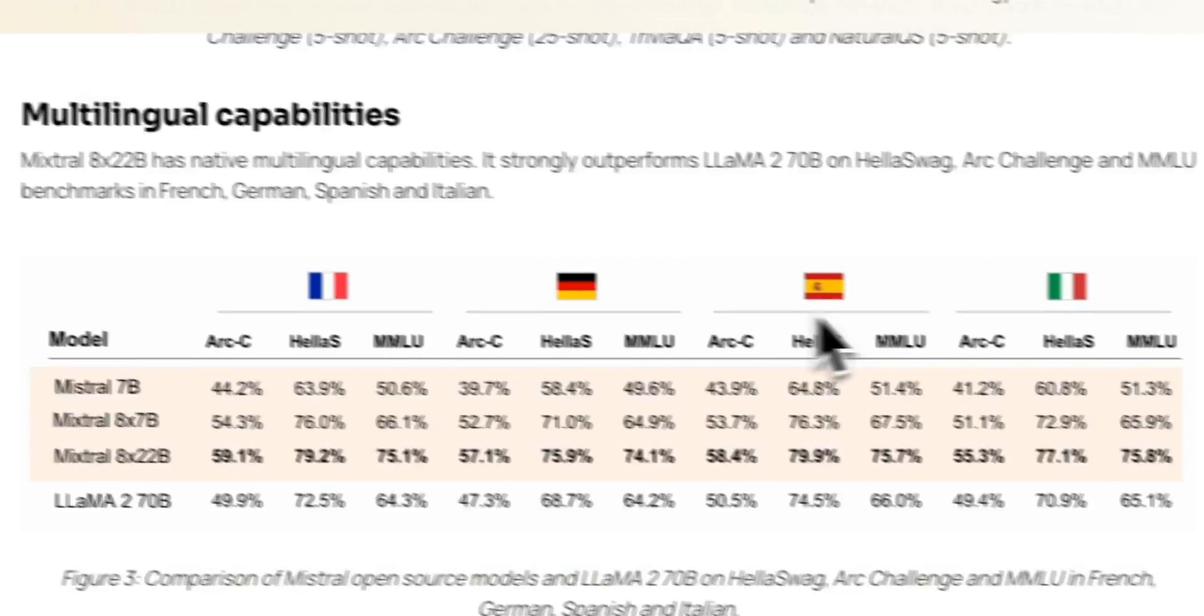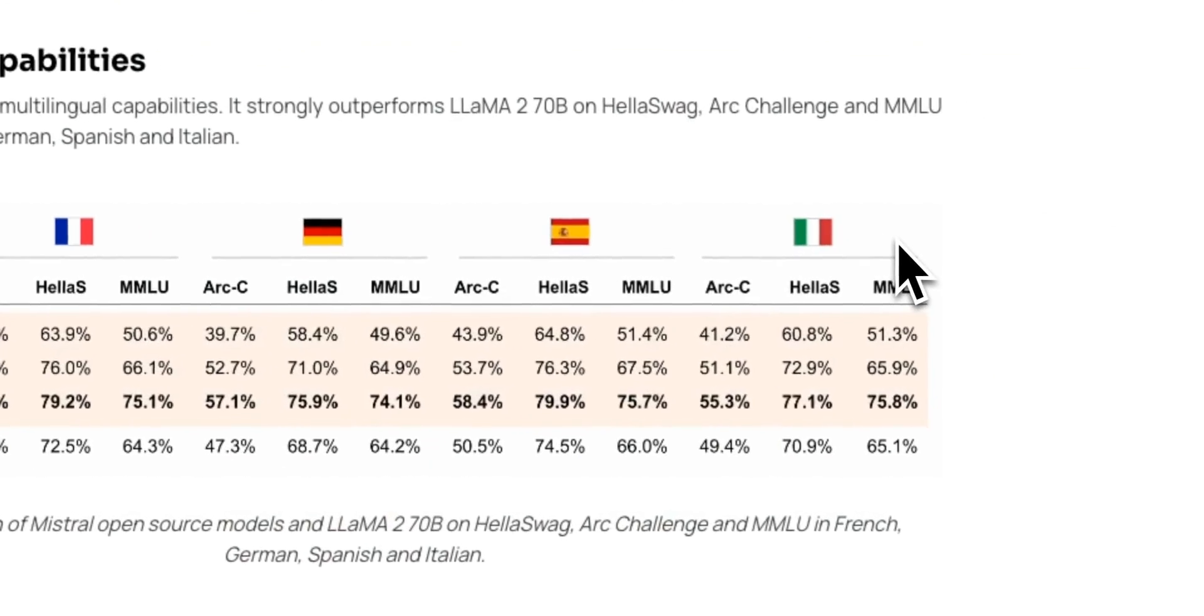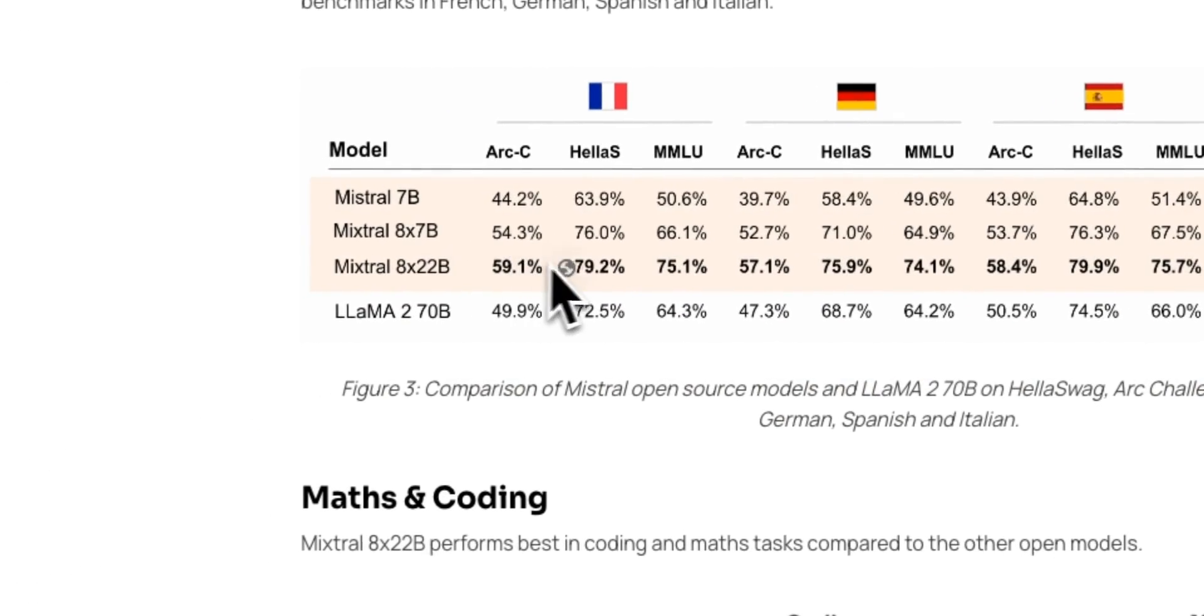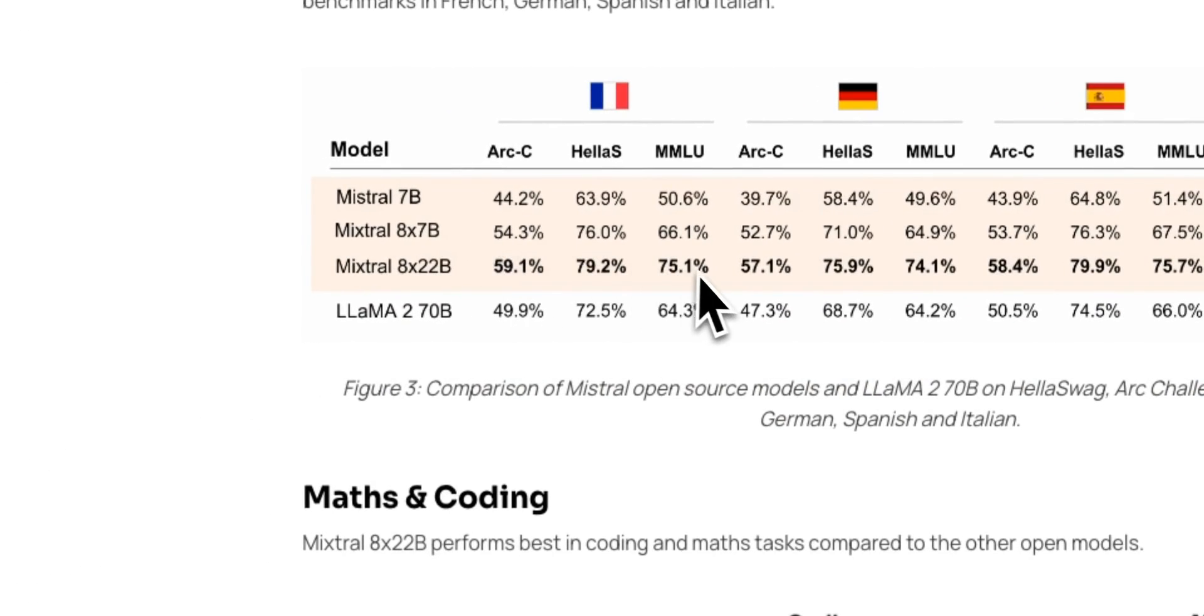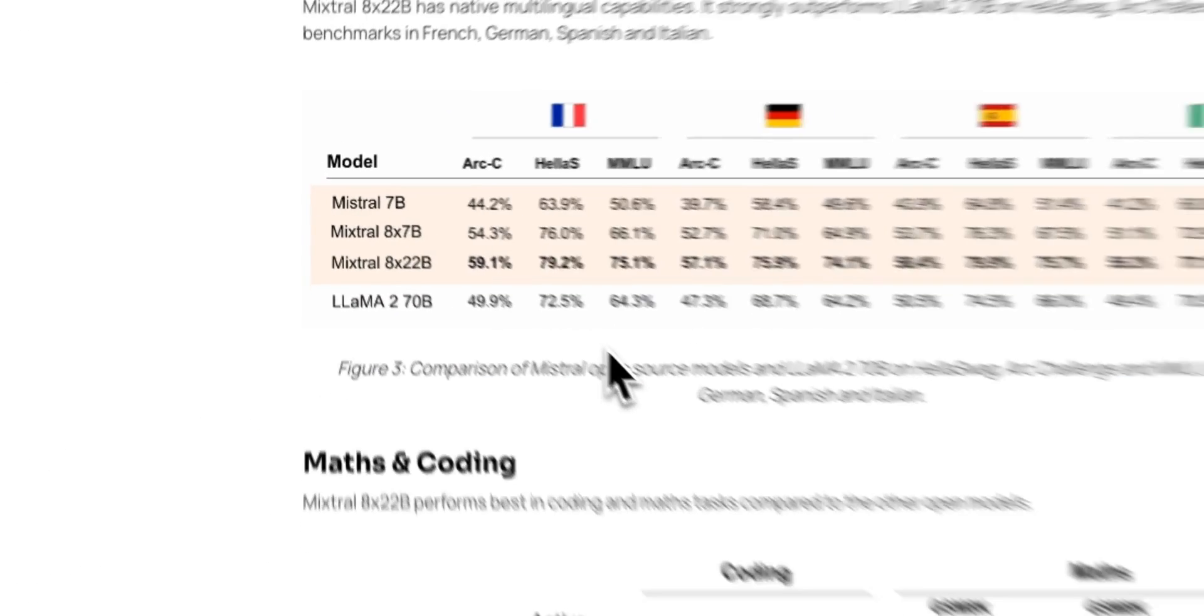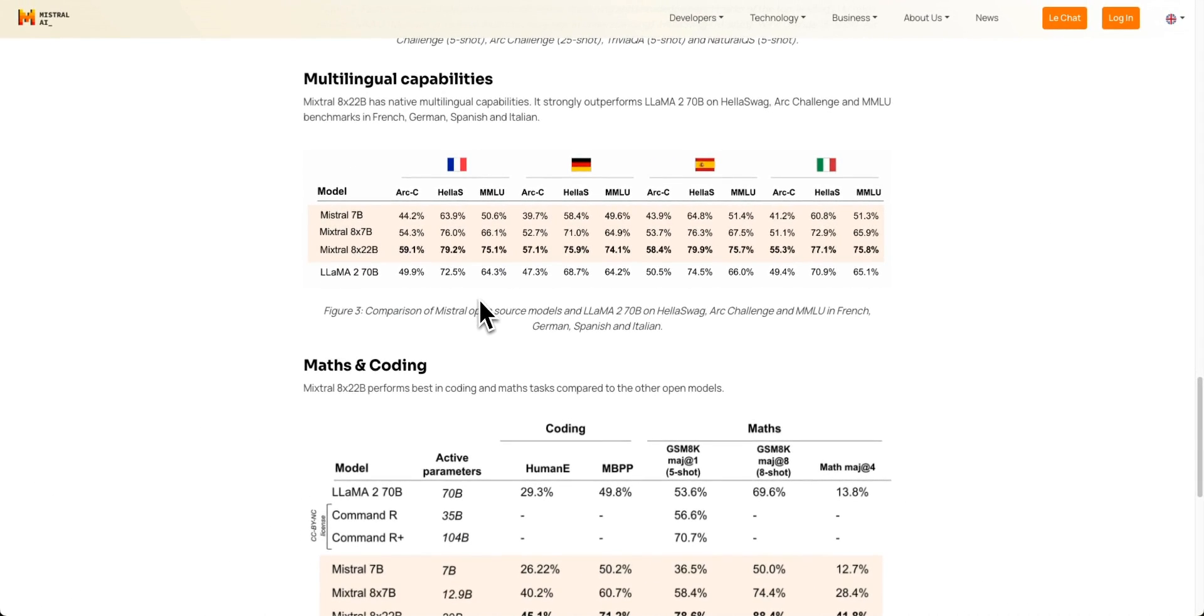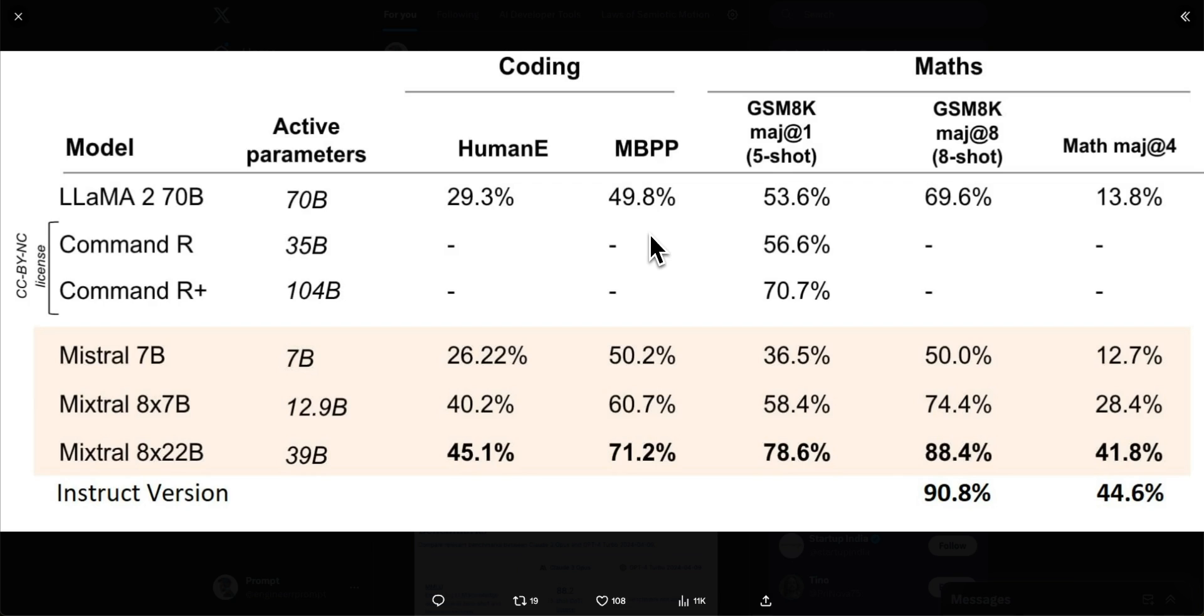The model has support for French, German, Spanish, Italian, along with English, and it outperforms all the existing open weights models on all those languages, which is pretty impressive. On mathematics and coding, it outperforms all the existing open weights models, just like its base version.